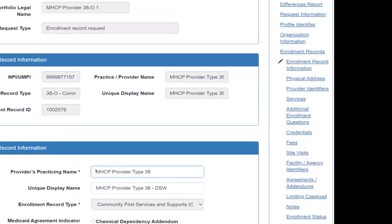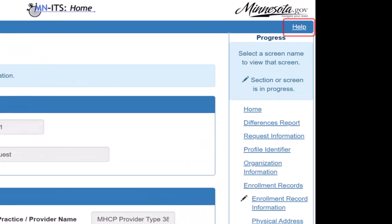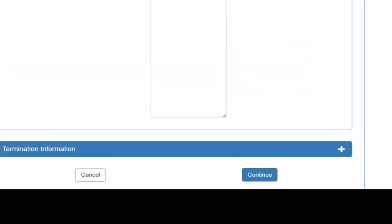Each page in the MPSE portal has a Help link in the top right corner of the page. We can click the Help link to get detailed information about the fields and options on each MPSE page. We use the Continue button on each MPSE page to save our changes and continue to the next page in the list.